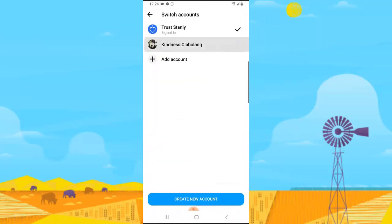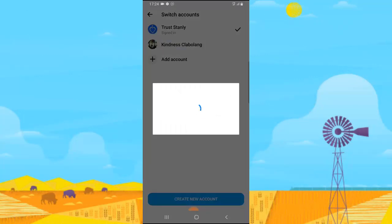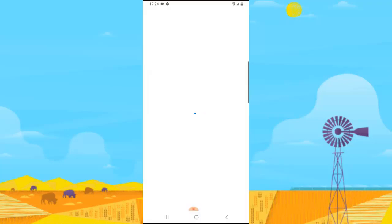Click on the switch account section and then click on that particular option and select continue. It won't be asking you for any password because you're already logged in on your other Facebook details. So this is just how to switch accounts on your Facebook and on your messenger.